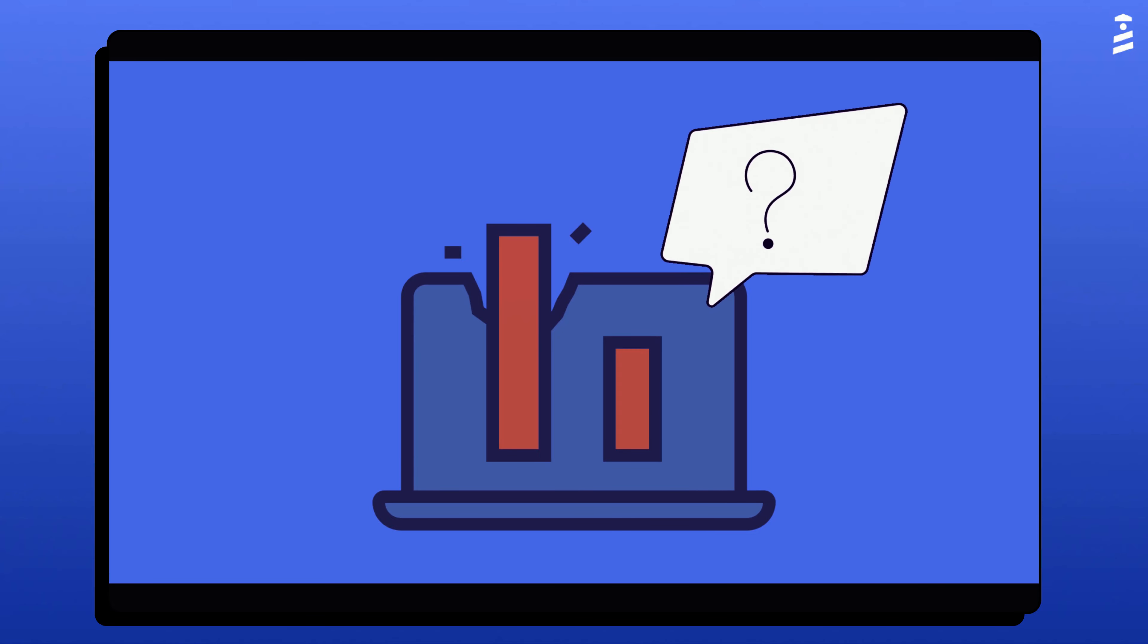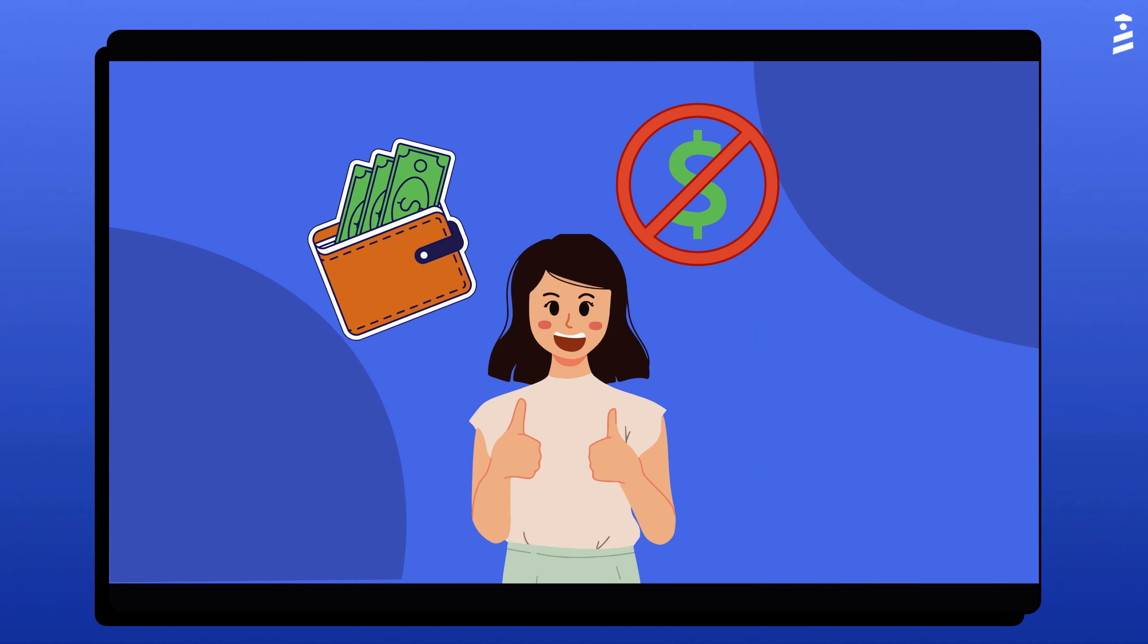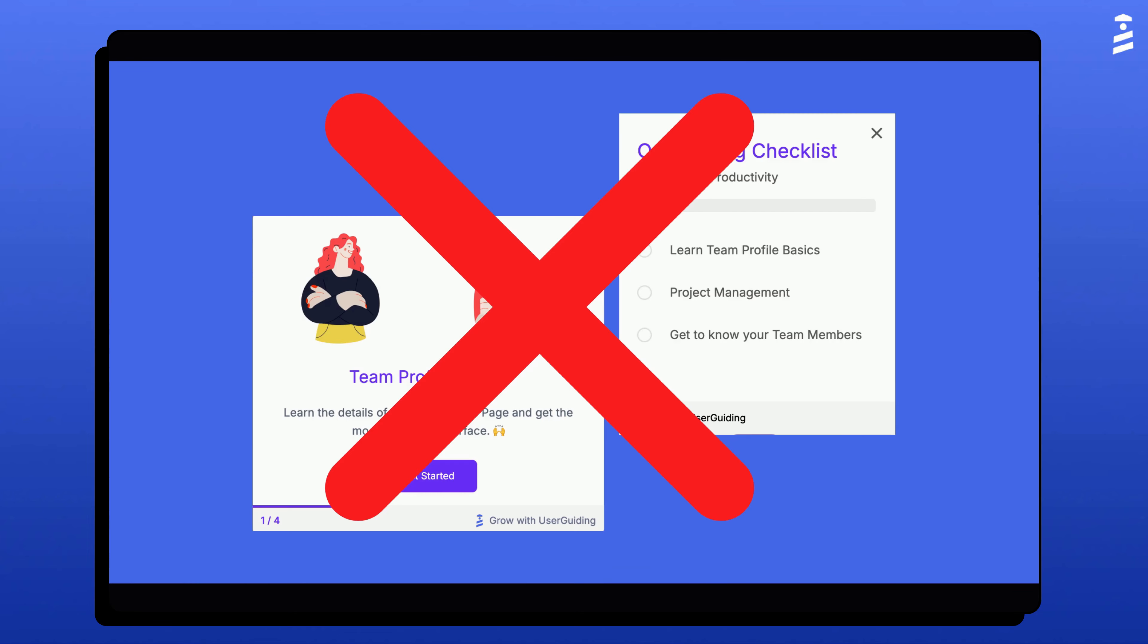Now, what happens if you exceed your MAU limit? One thing is sure, you will not be automatically charged or granted a higher MAU quota.